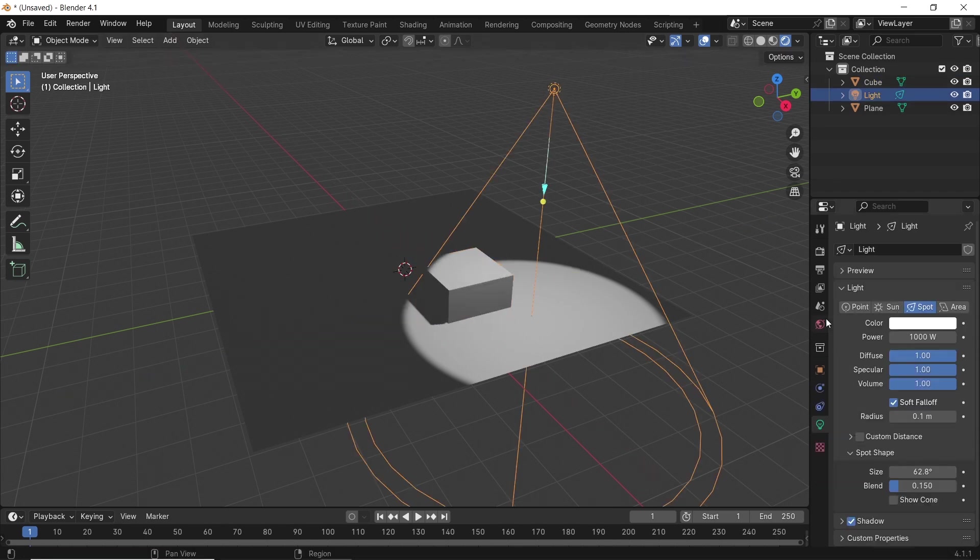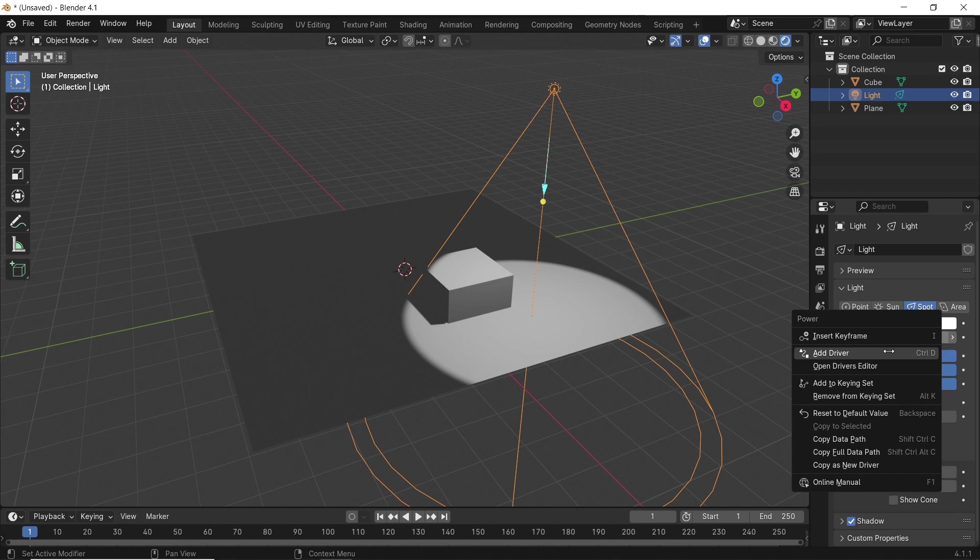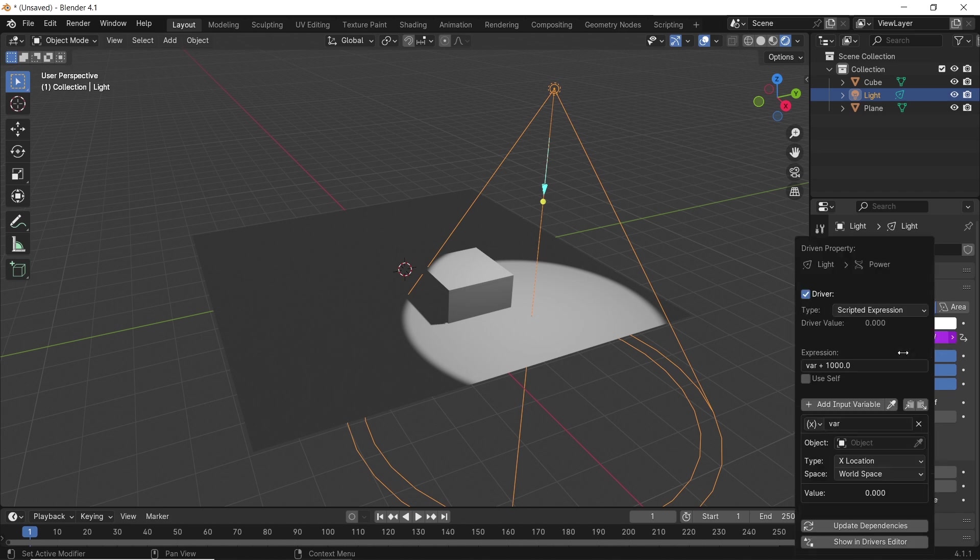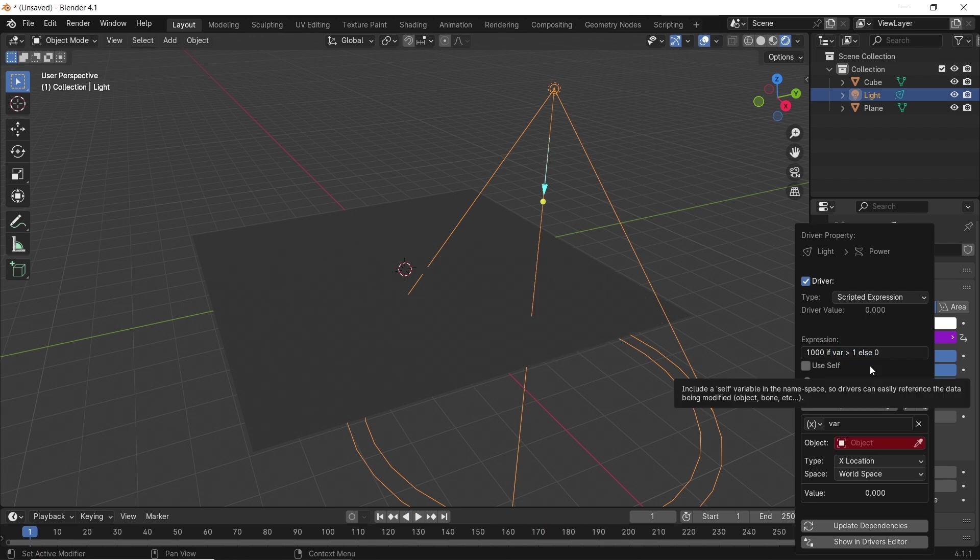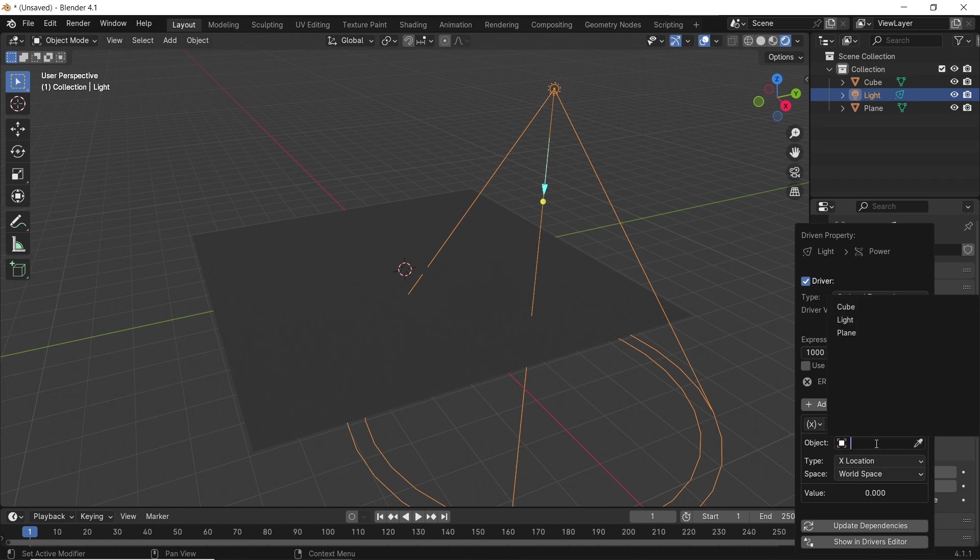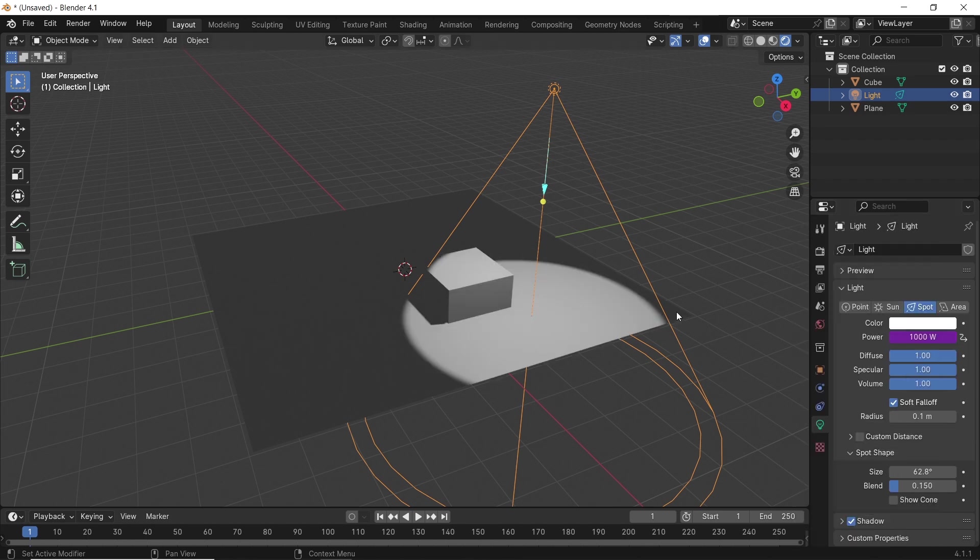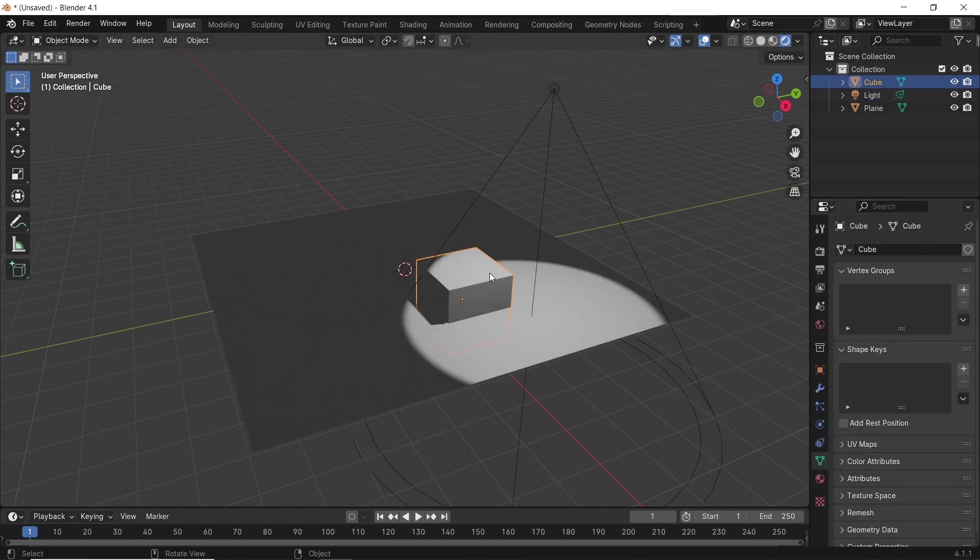use the right mouse button on the power to add a driver. In the driver's property, change the expression to a 1000 if the variable is greater than 1 meter, or else make it 0 in power. Thus, if we move the cube now, the light will turn off and on based on the 1 meter distance we assigned.